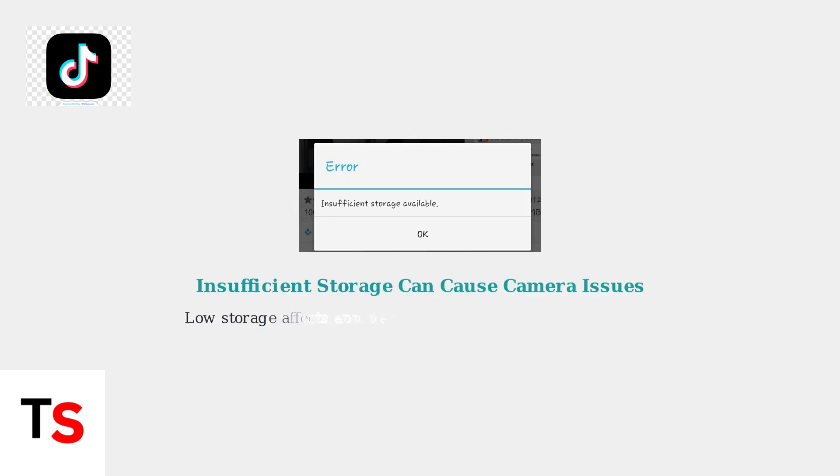Insufficient storage space is another common cause. When your device runs low on storage, it can affect TikTok's ability to process camera data and save temporary files needed for video creation.